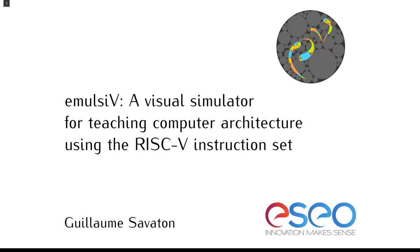This talk is about a visual instruction set simulator that we have developed to teach computer architecture to beginners at ESEO, a French School of Engineering in Electronics and Computer Science.